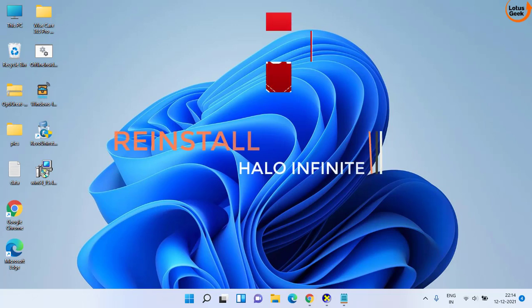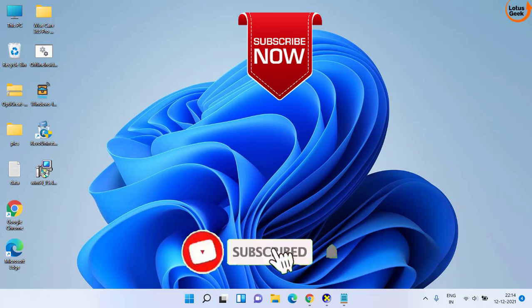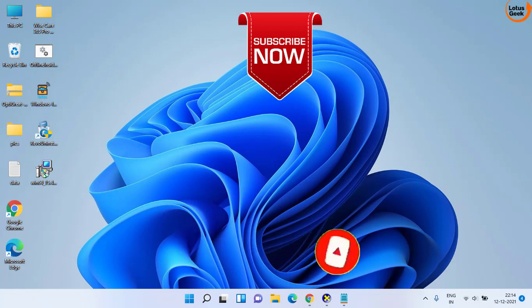That's all you have to do in order to fix crashing issues on your Halo Infinite game. If this video works out for you, I request you to please click on the subscribe button and don't forget to hit the bell icon to continue receiving updates from my channel. Thank you so much friends.